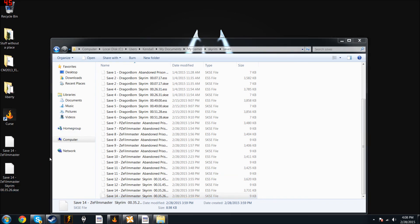And bam, there you go. You just backed up your saves in Skyrim. Always back them up every time you install a major mod, because you don't want to lose all that.